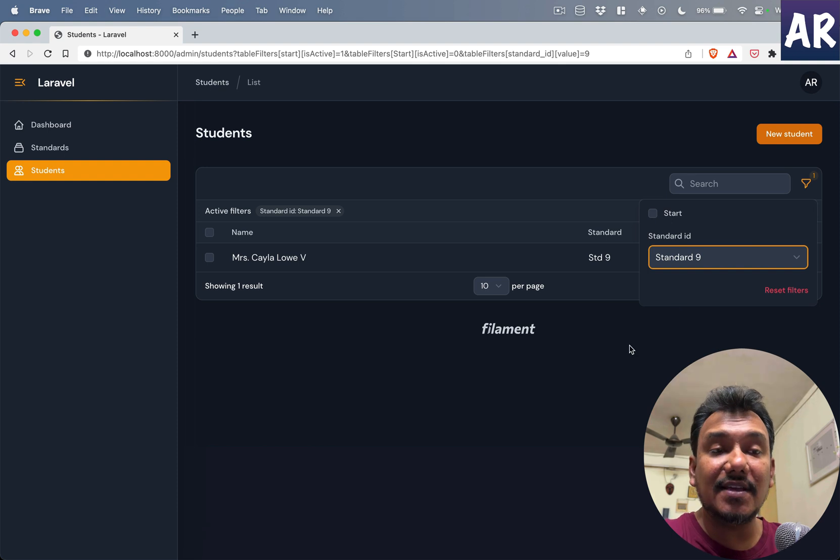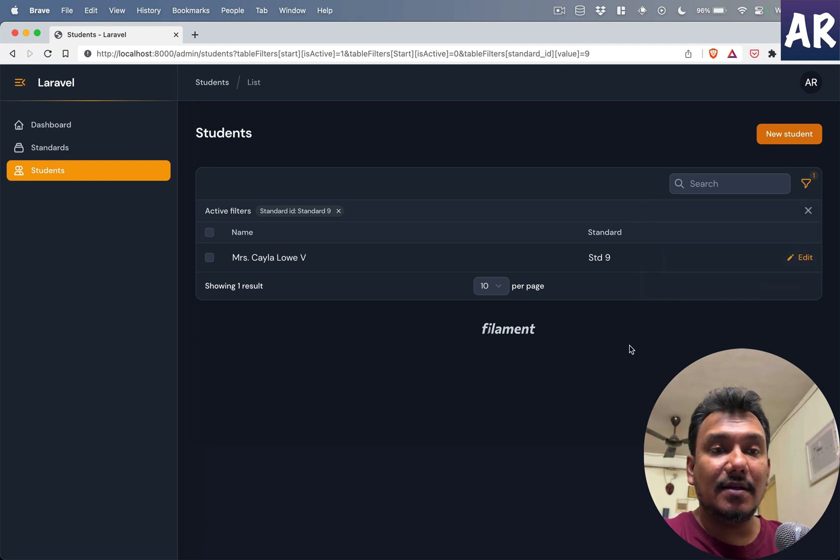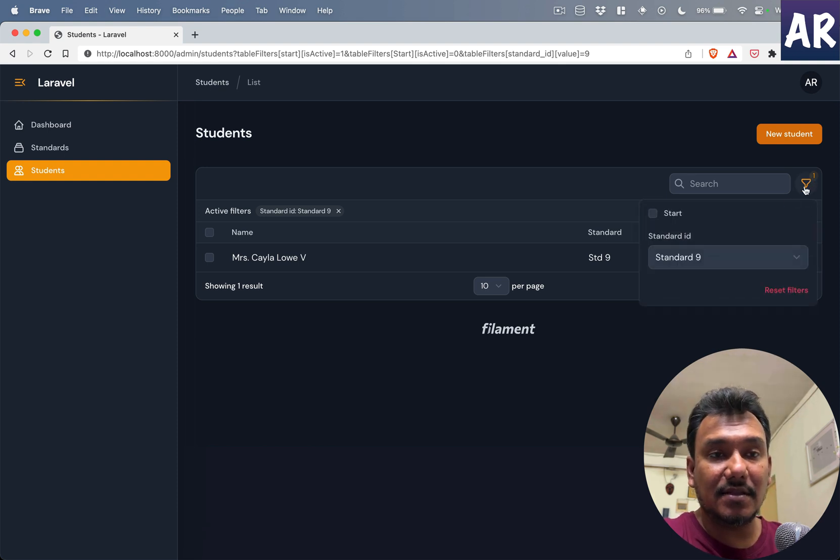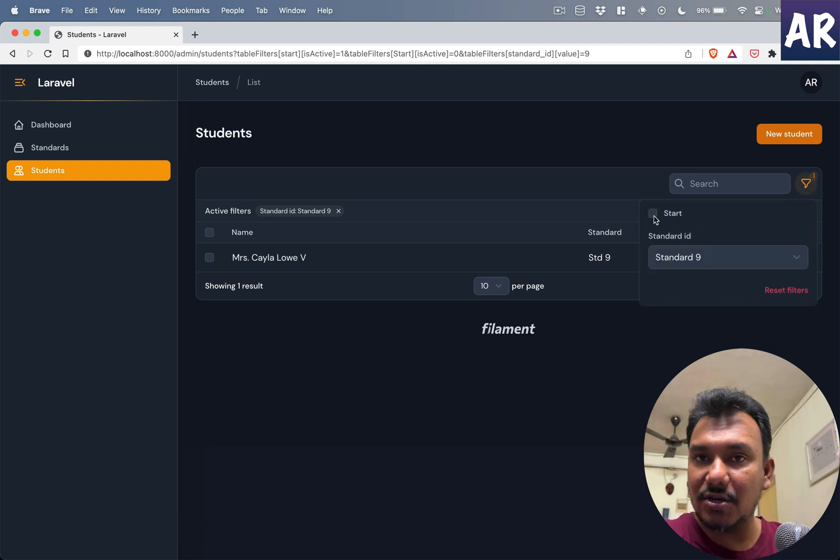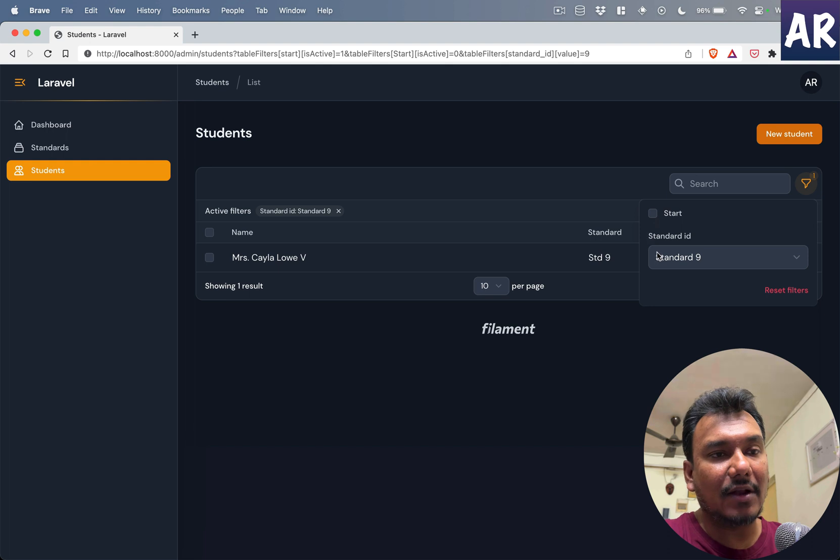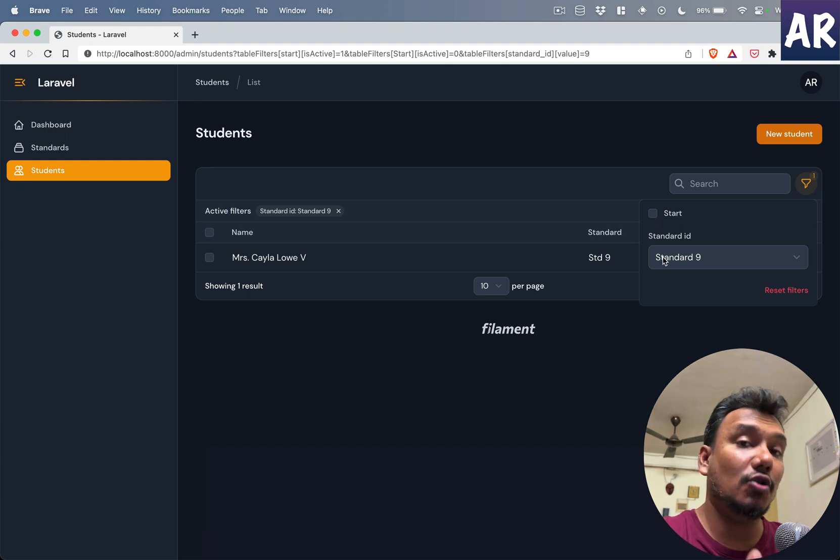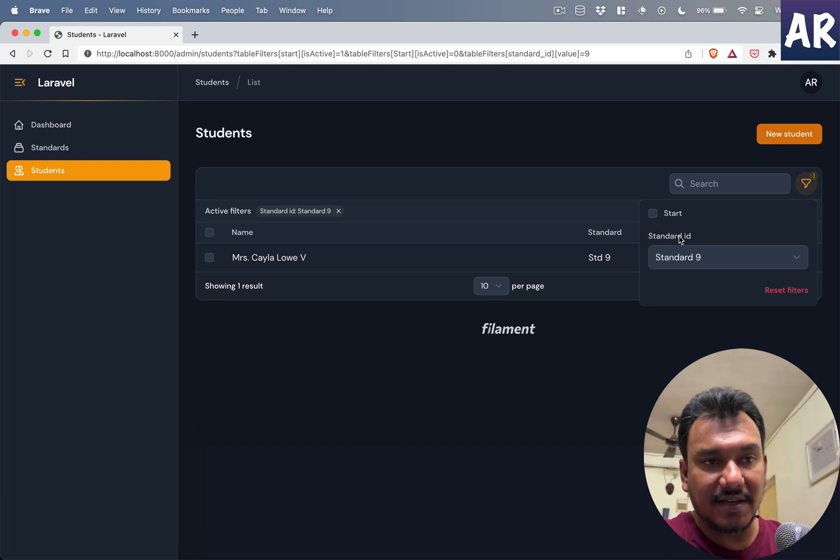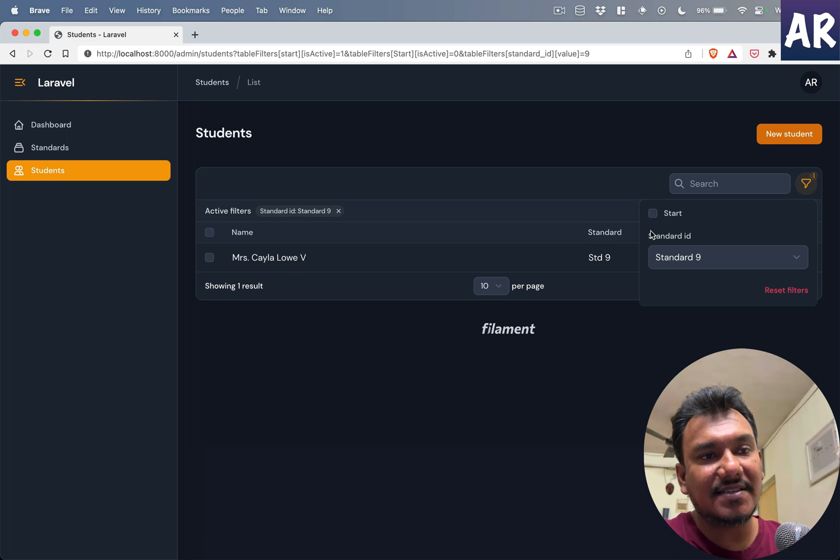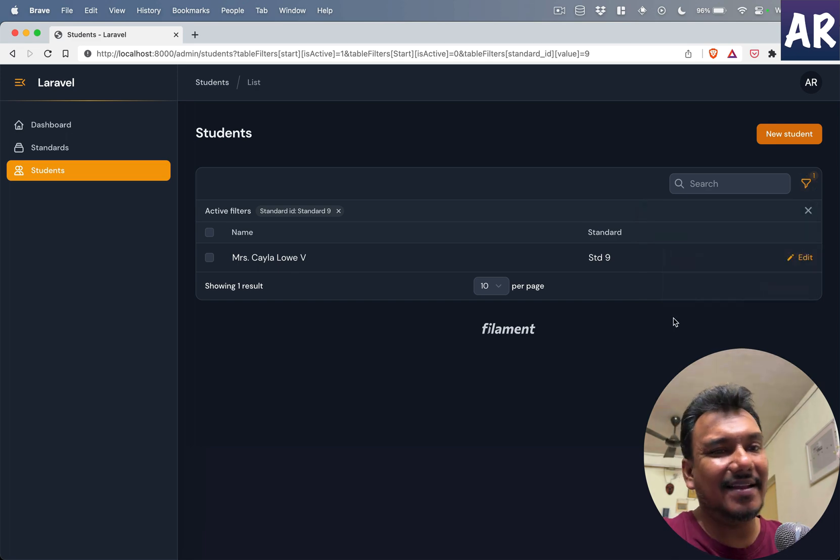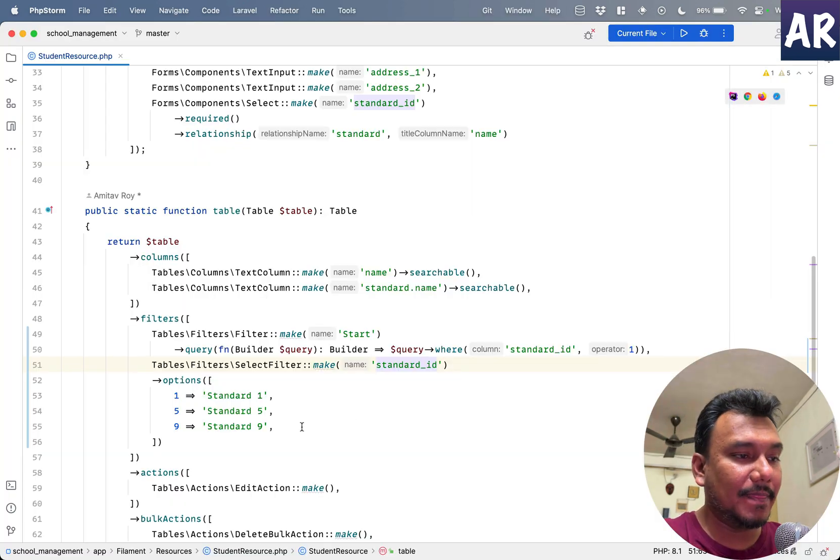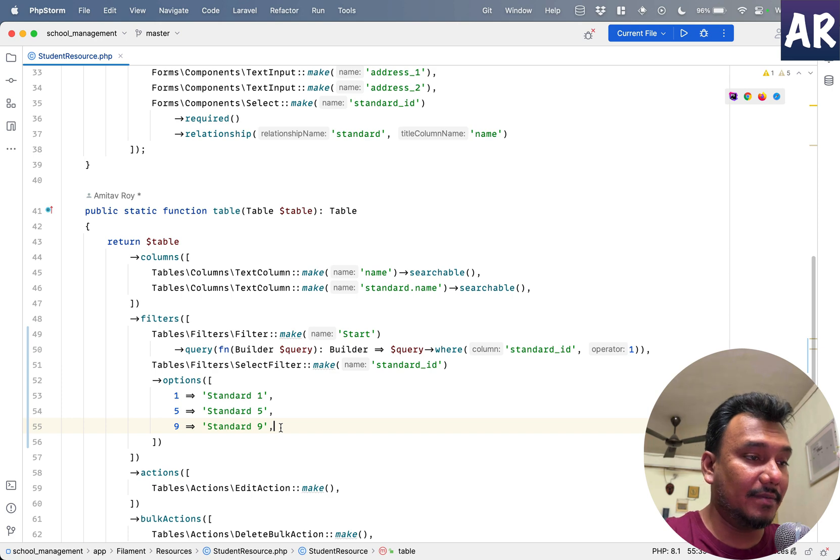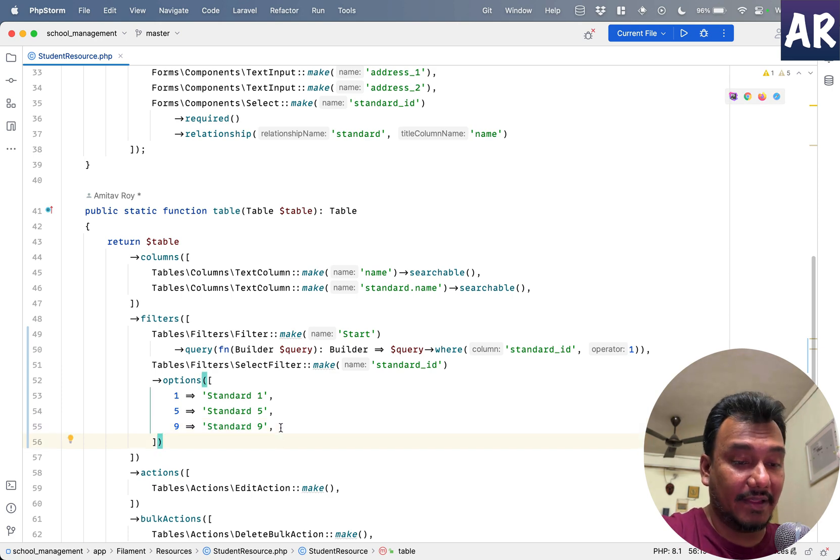So as you can see there is the option to do this checkbox kind of thing, and also we have the ability to create a dropdown as well. Now in this particular thing, if you see, 'standard_id' is being printed and that's not the best thing to do.